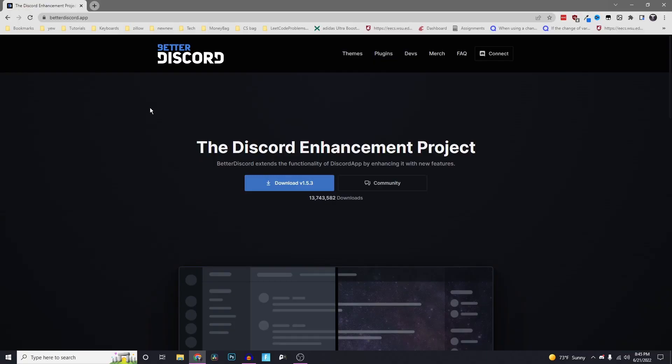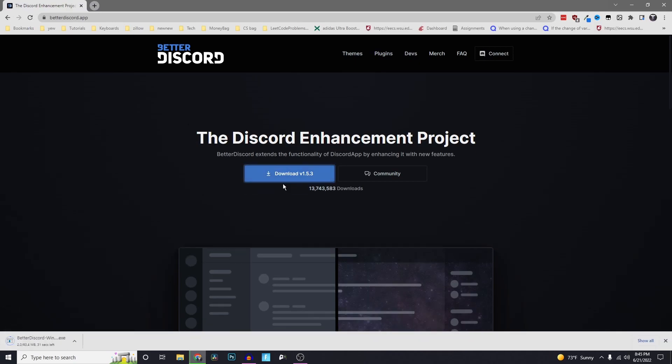The first thing you want to do is go to betterdiscord.app. I'll leave the link in the description. Then click on download, whatever version is most recent, and download that. I'll speed this up.